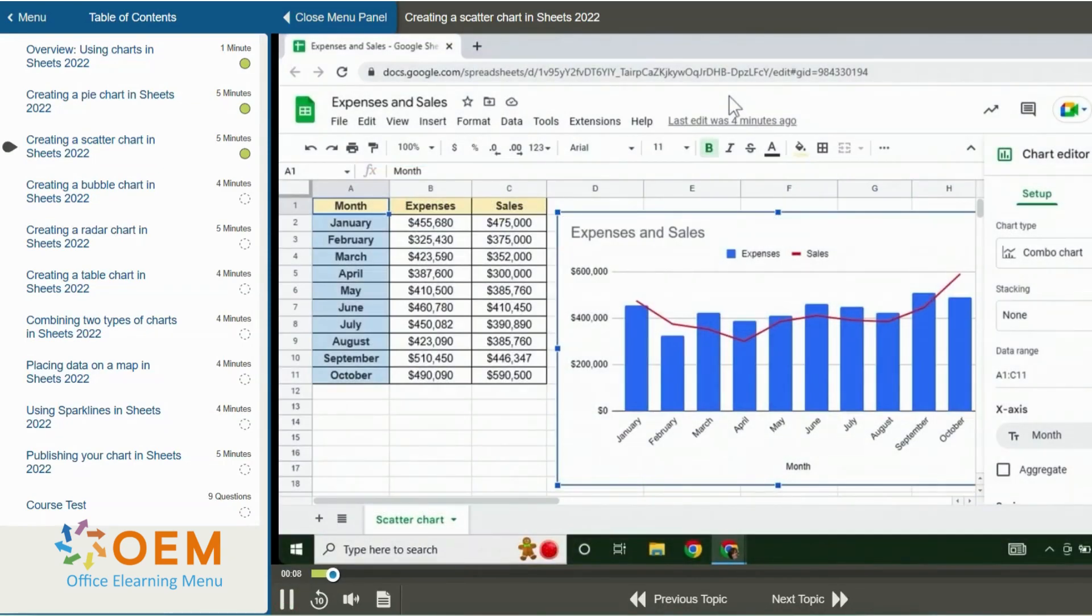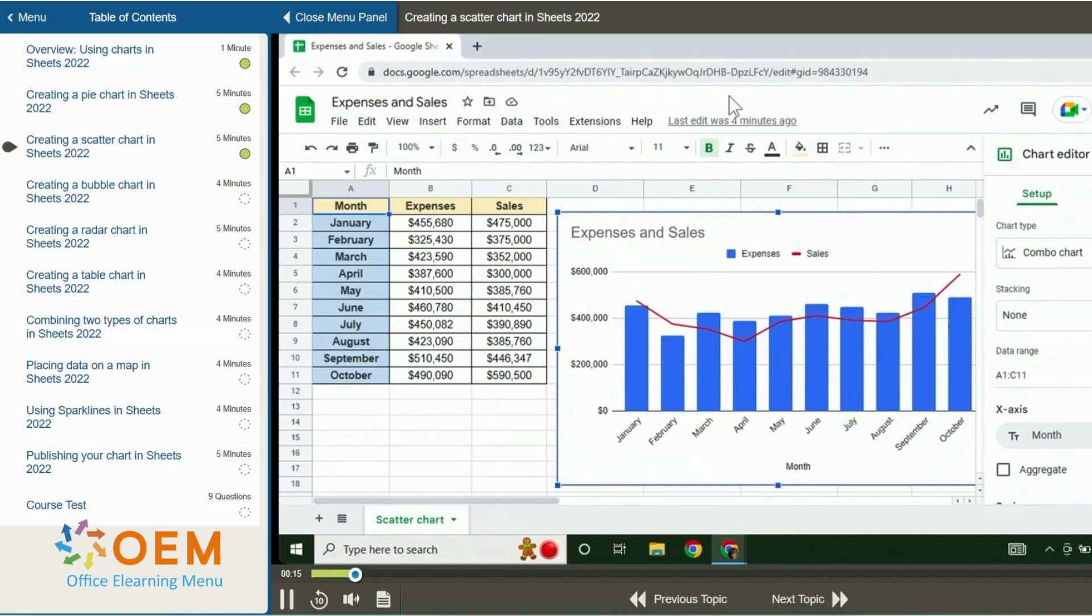A scatter chart is used to cross-reference values and combine different data types. One data type can be represented by the x-axis and a different data type can be represented by the y-axis. You can then use the legend to explain what each point on the chart means.